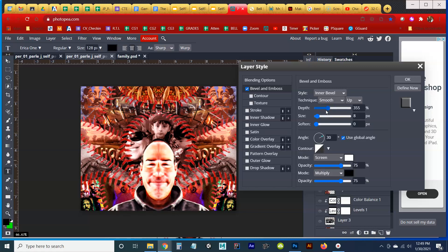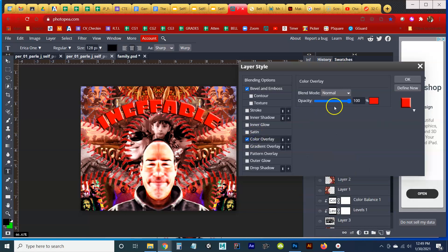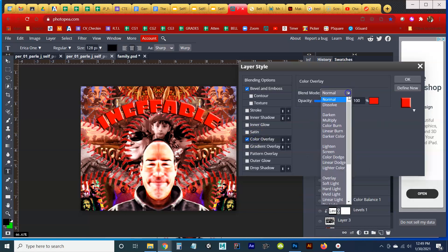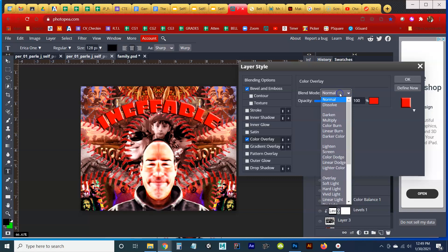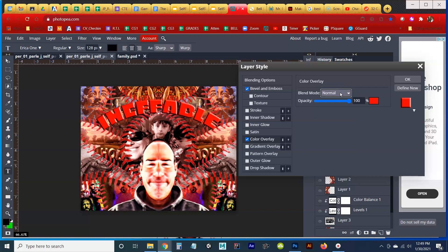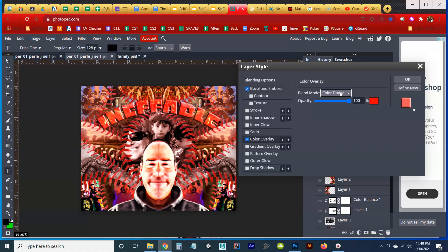So what happens if we do a color overlay. Boom. Super red, right? I don't want it to be that red. I might take the – let's see what happens if we play with blend mode. So again, this is going to be up to you to do some of this stuff.